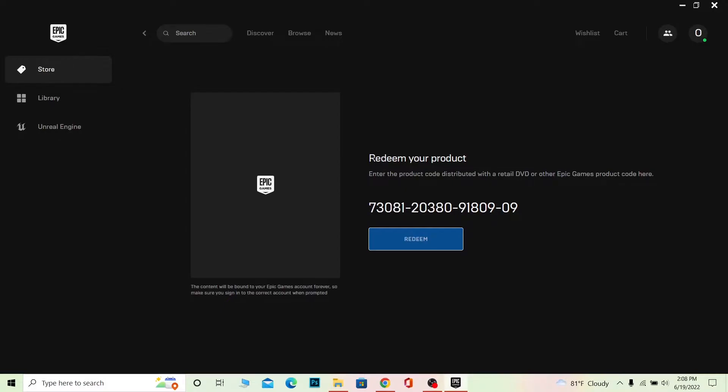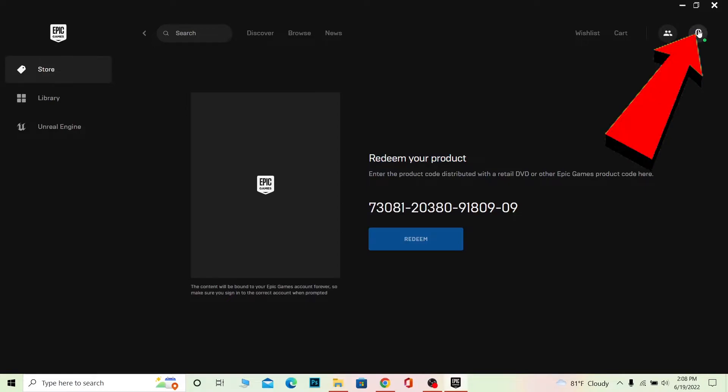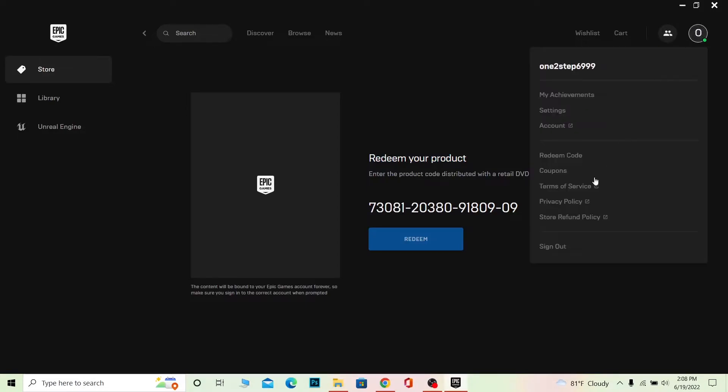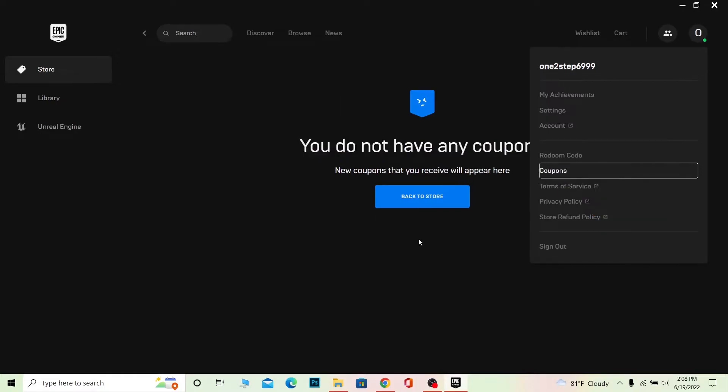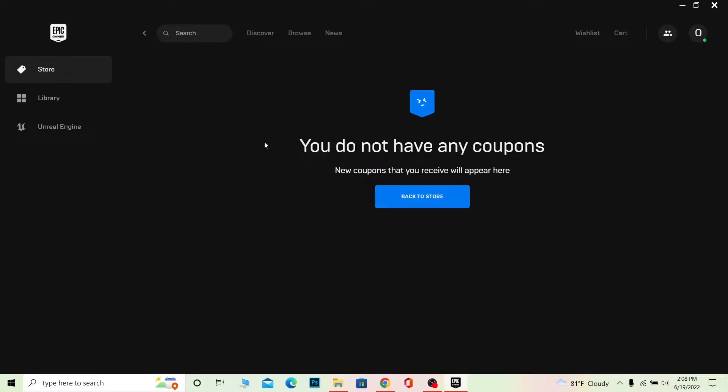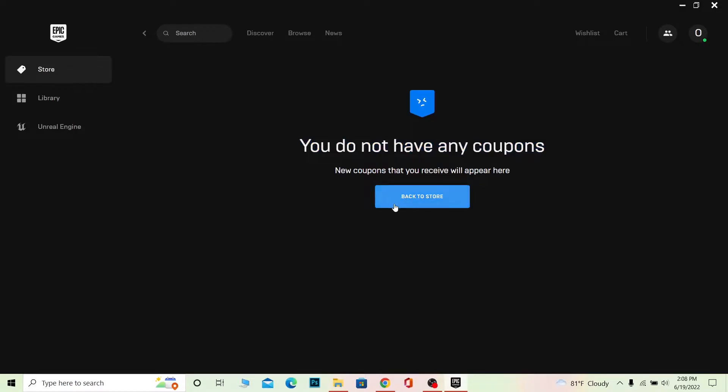If you have a coupon, then you can click on the same profile picture icon at the top right and go to coupon. Over here you have to enter your coupon. But for this, I do not have any coupon, so I have to go back to the store. If you have a coupon or have already redeemed a coupon, it's going to be shown over here. Now let me show you how you can do it for the browser.